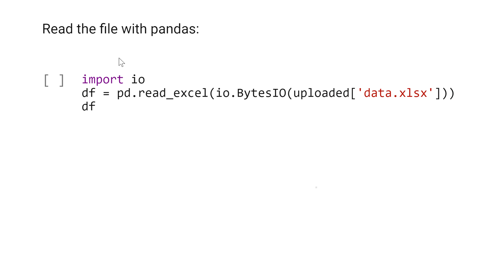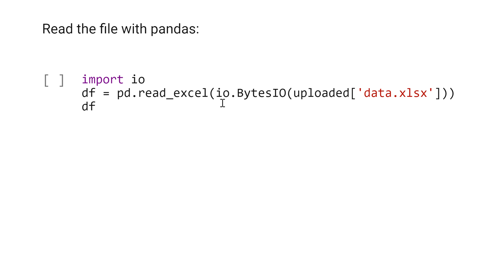Now let's read the file with Pandas. We have to import io, that is input output. Then dataframe df equals pd - pd is Pandas - read_excel. Then here is the io.BytesIO.